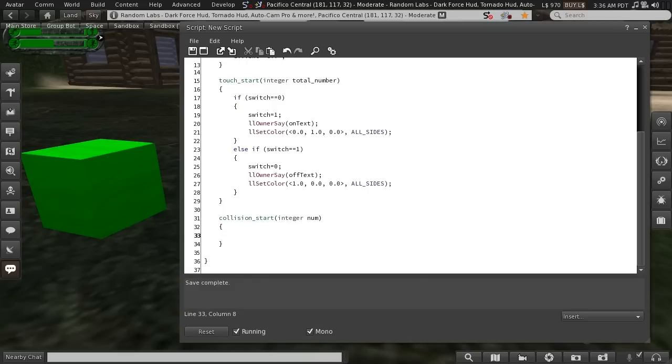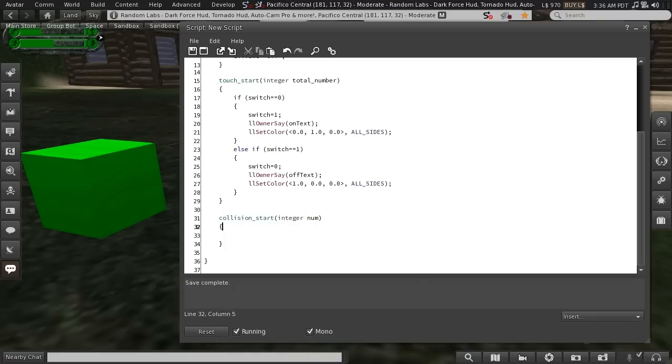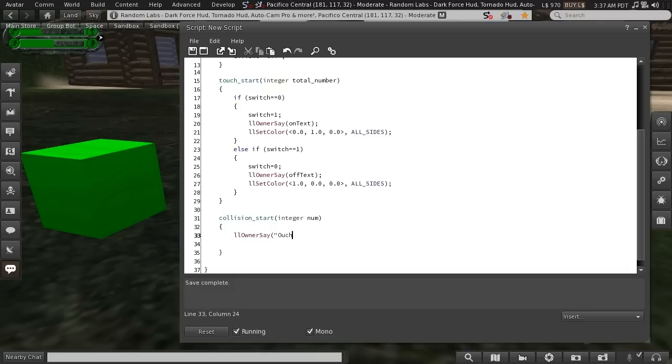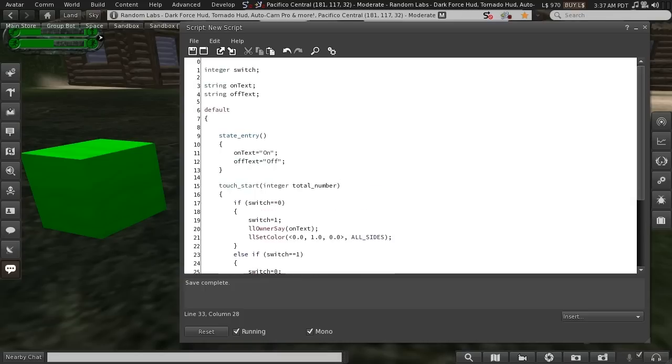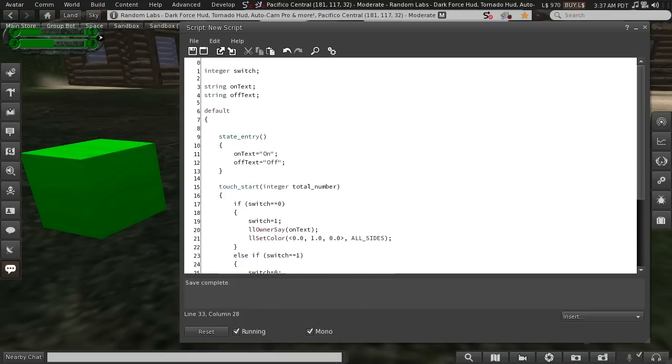And that means whenever objects start colliding with this prim, or avatars, this will contain the number of objects that are colliding with them. Now, we can also use this as a reference point, but I won't get into that just yet. For now, I'll just do a simple collision start, and we'll use LL owner say, ouch.